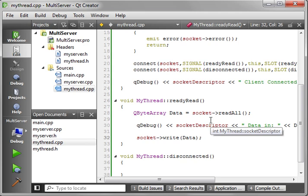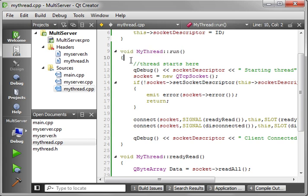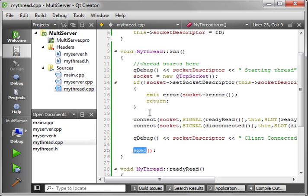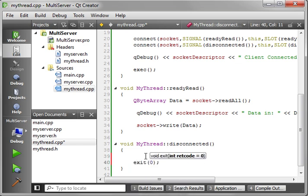There's a critical step we're missing. In myThread::run, when it goes through the run command it'll hit the end and stop — it's going to drop and destroy the thread. So what we need to do is call exec(). What exec does is create a message loop, meaning this thread will stay alive indefinitely until we tell it to close.